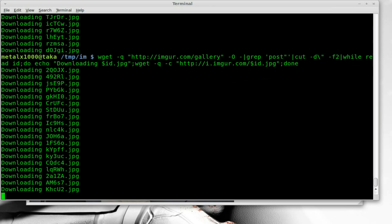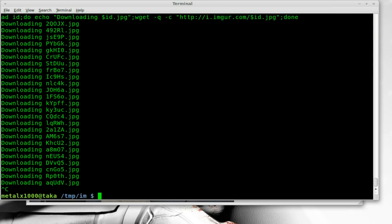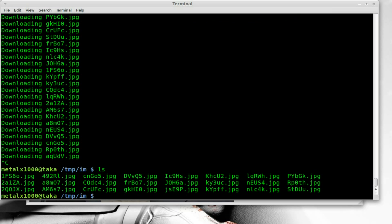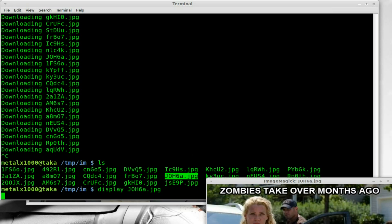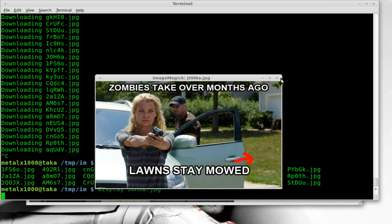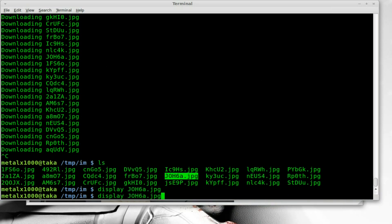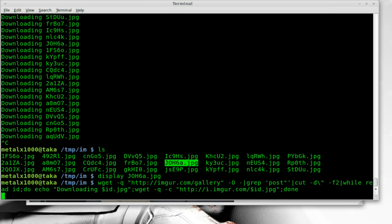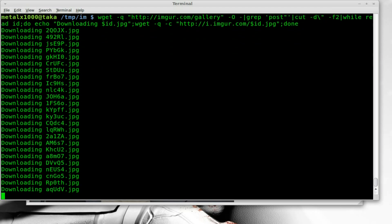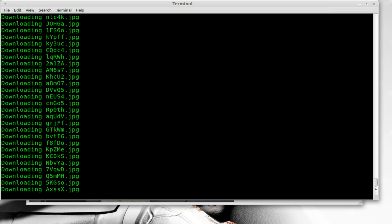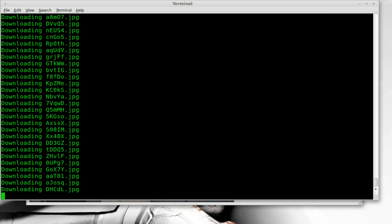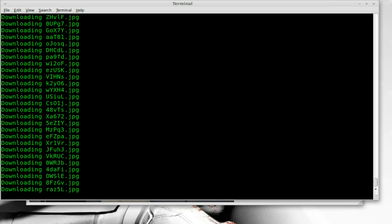We're downloading some images. I'm going to Ctrl+C to kill that, list out — you can see the files there. I'll use display and pick one of these at random to make sure it downloaded okay. Sure did. And if we run it again, you'll see it will zip through real quick at first — it's going straight through, not downloading the ones we've already downloaded. Then once it gets back to where we left off, it starts slowing down and downloading images one by one.